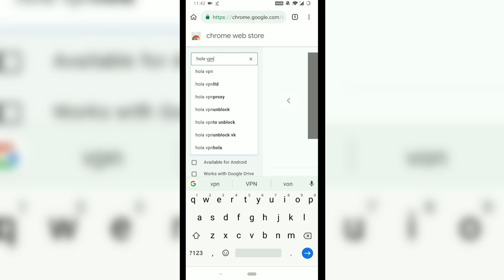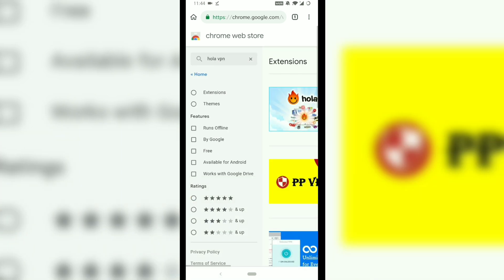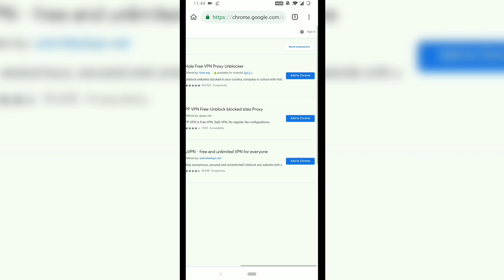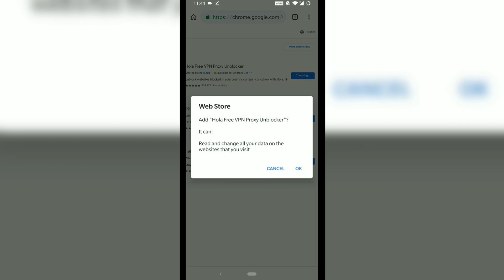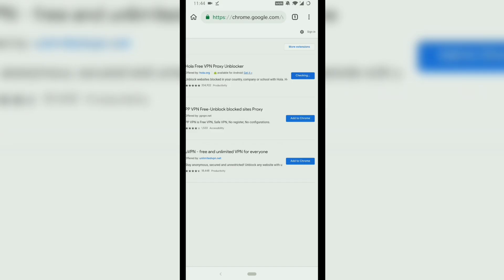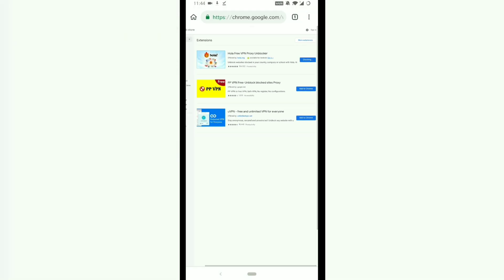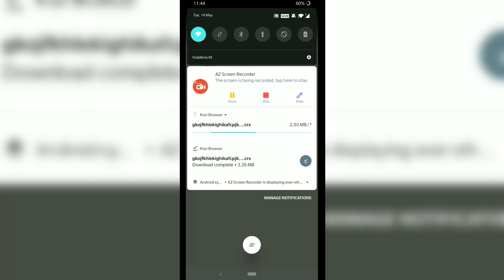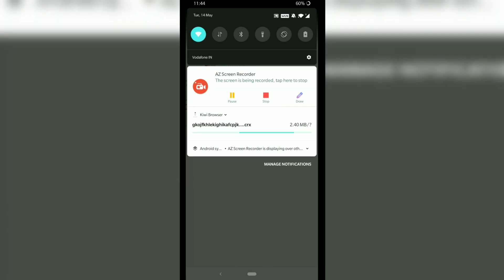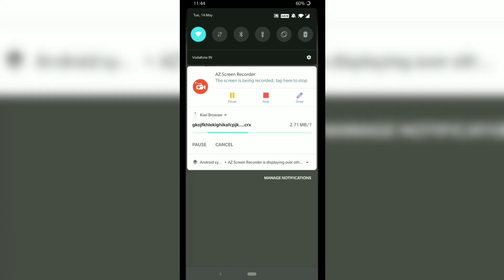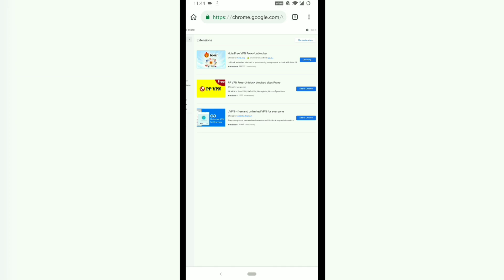I will show you a demo using a VPN. I will try to install Hola VPN on the Kiwi Chrome browser. When you install, you will get a pop-up for confirmation. Just click OK. Now the file will be downloaded and automatically installed on the Kiwi Chrome browser.